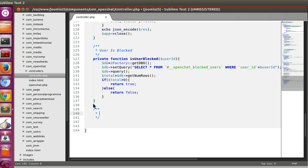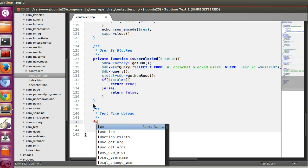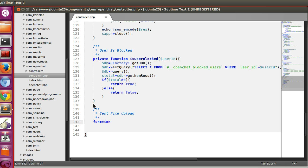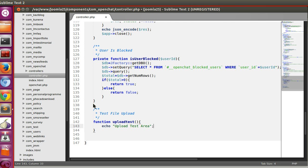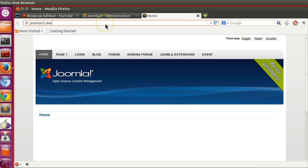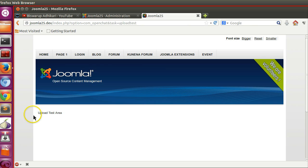I am implementing all the code in the controller. Let me create a function called 'uploadTest' and echo 'upload test' to verify it. Then navigate to the frontend: index.php?option=com_openchat&task=uploadTest. Here you can see 'upload test' displayed, so now we will create a form here.